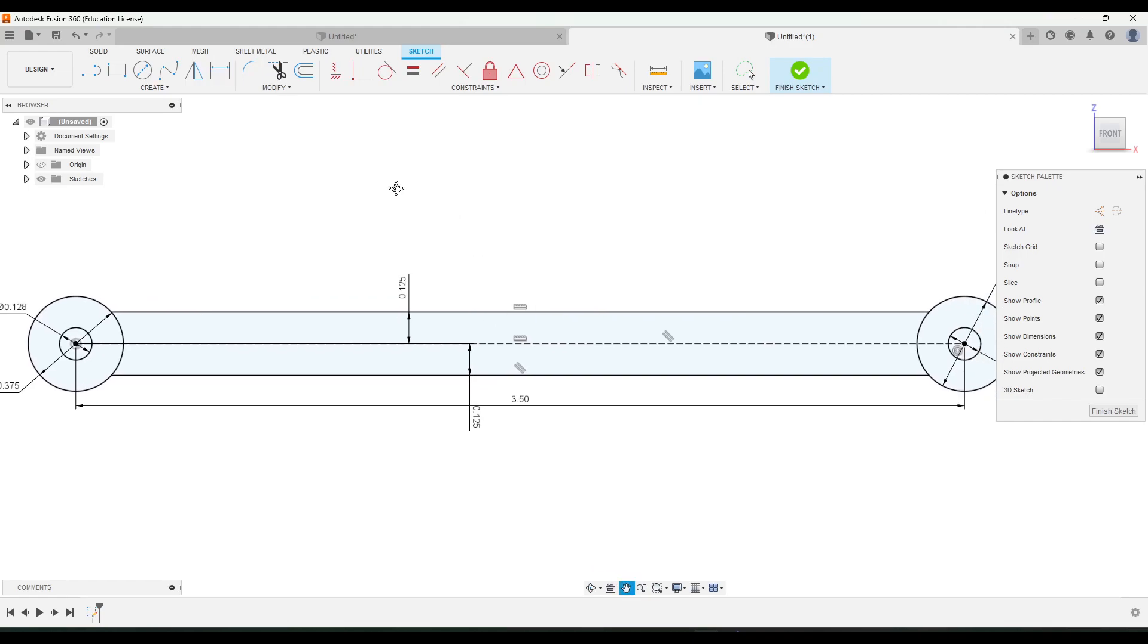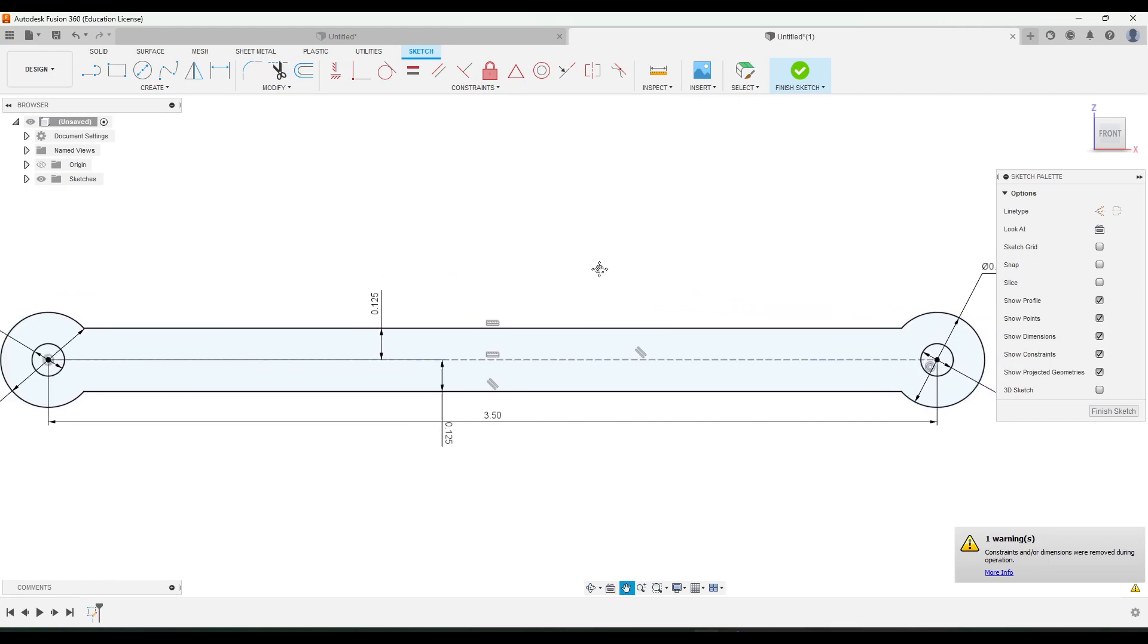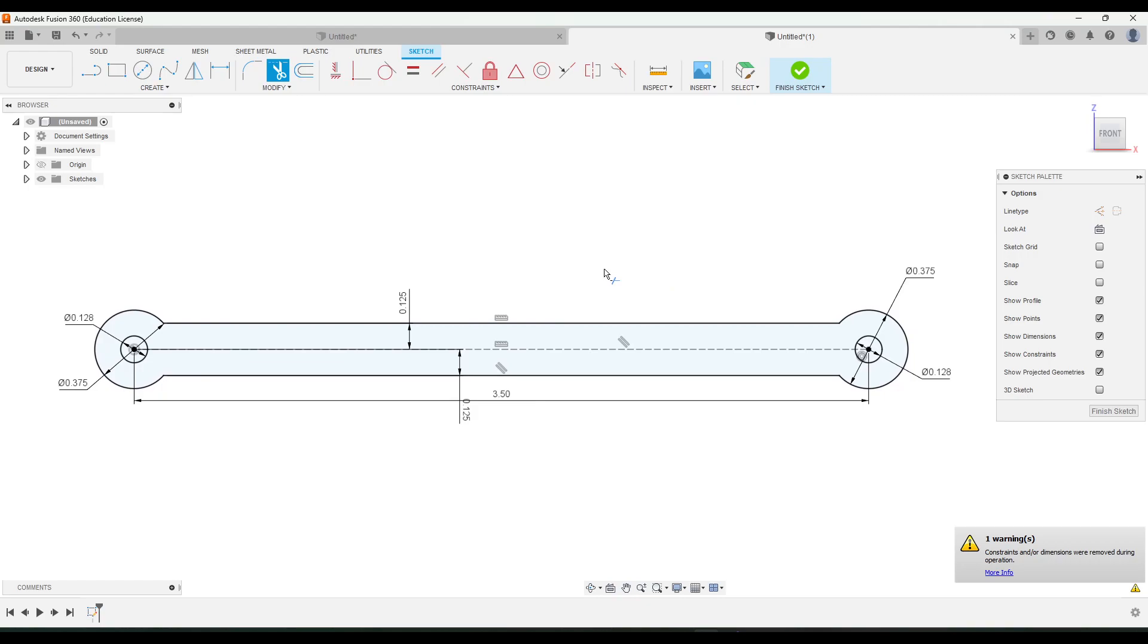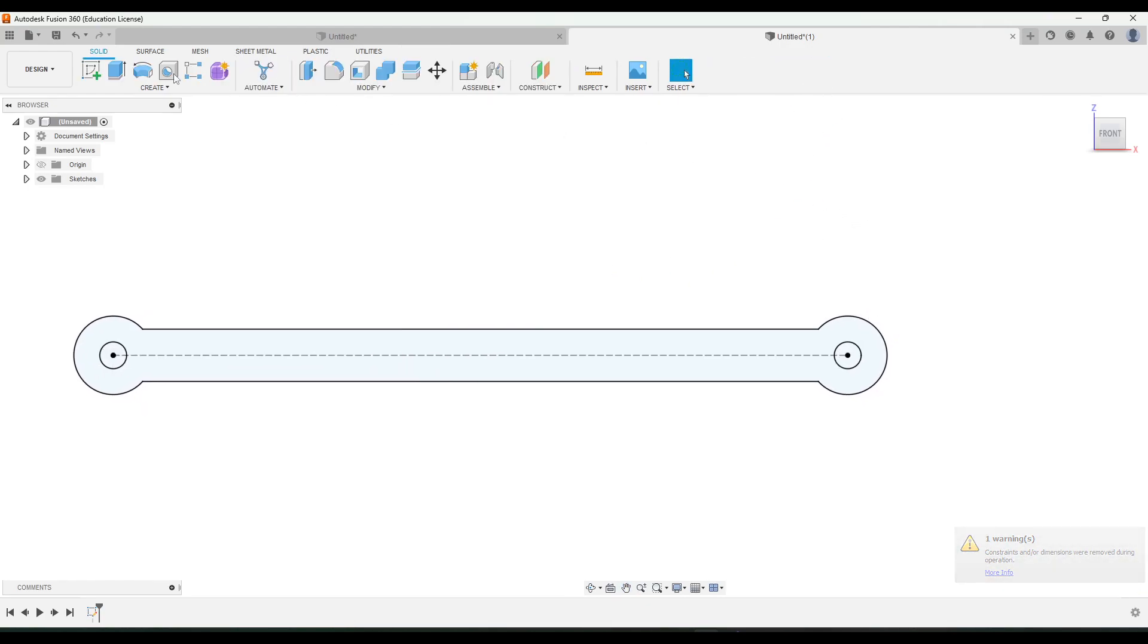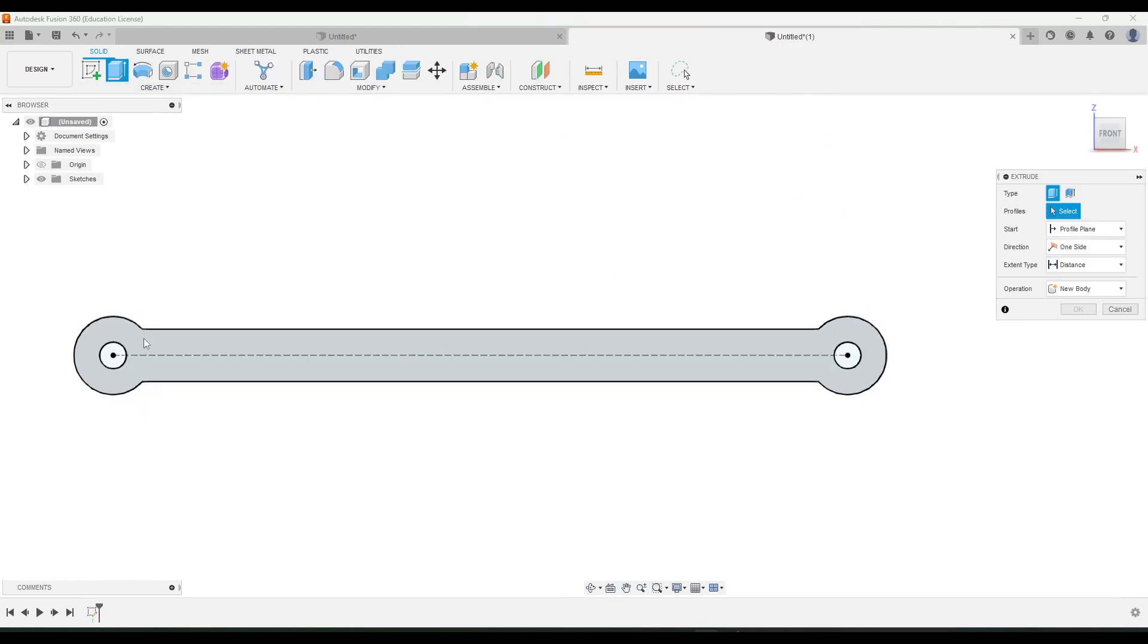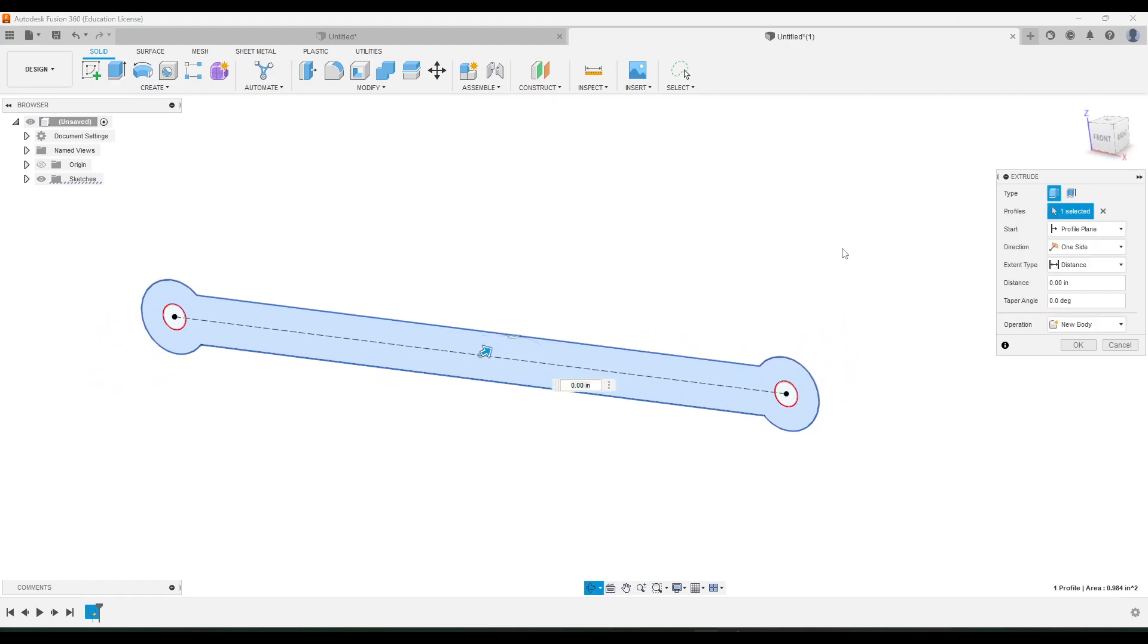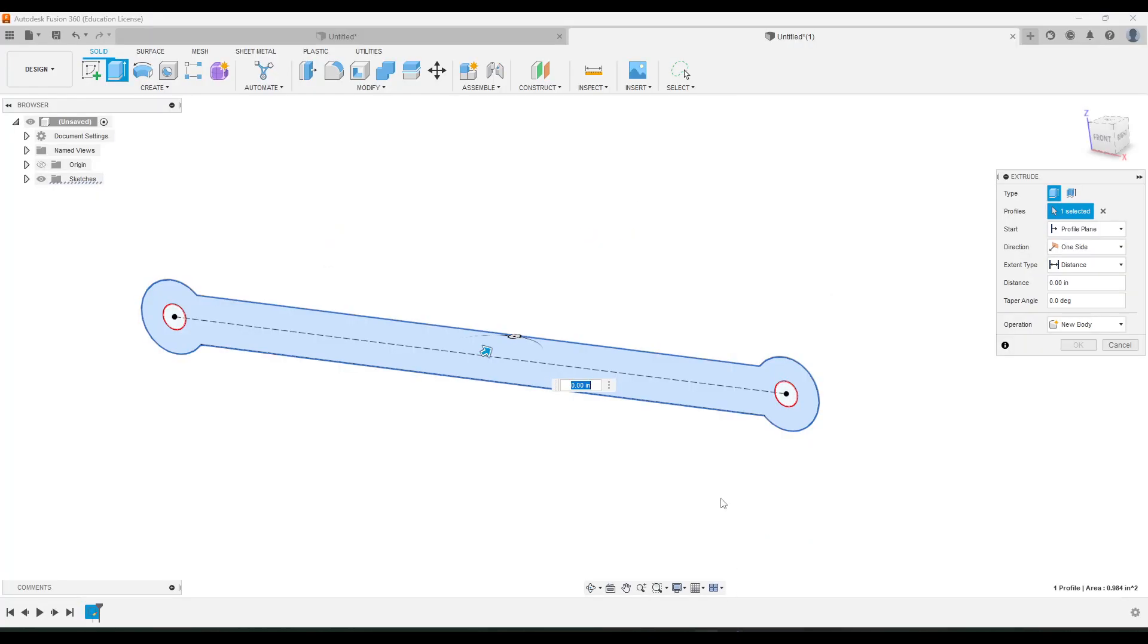Next I'm going to go to the trim tool and then I'll just get rid of these inside parts of the linkage arm here so we just have one profile, and then I'll click finish and then extrude. Click on the profile and that just needs to go out 0.125. That is how to create the linkage arm.